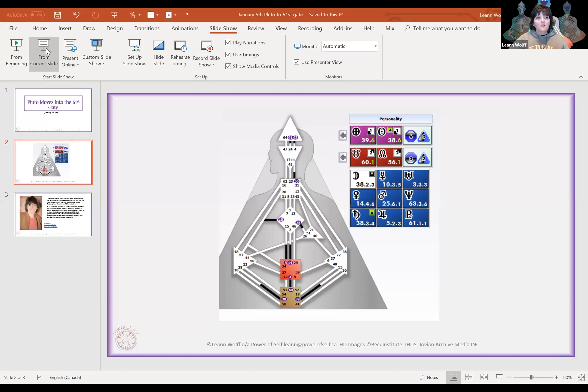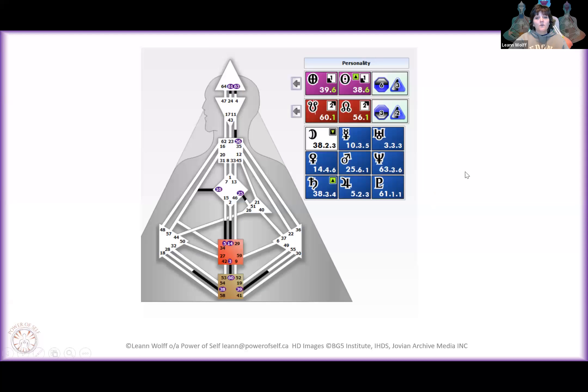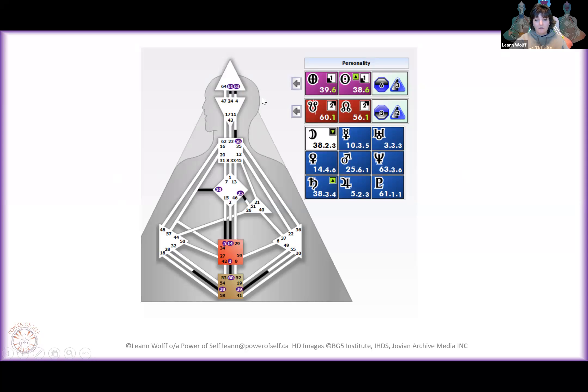What I would recommend, always, is that the inner authority, the strategy, is adhered to. So that you get to experience this background frequency correctly, as you. Correctly as you.